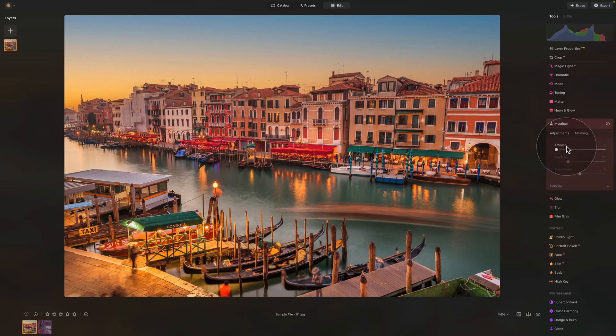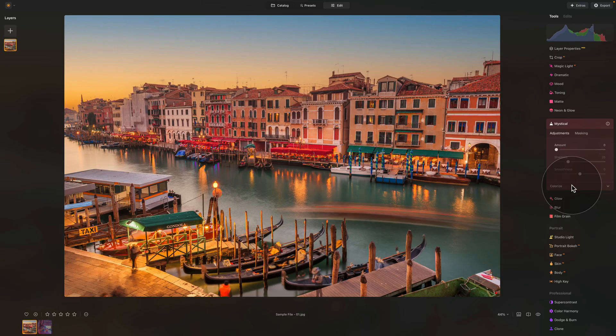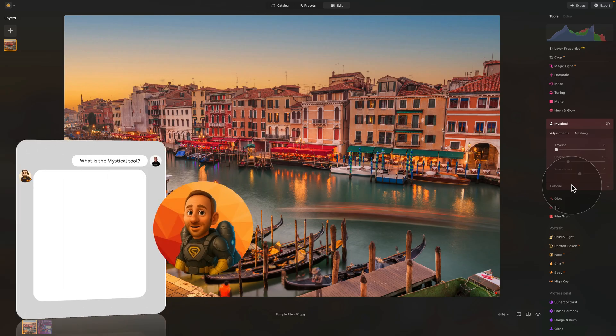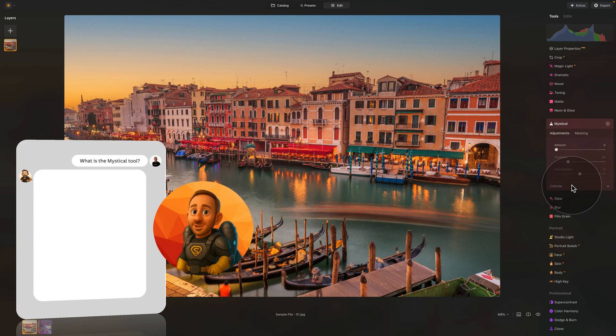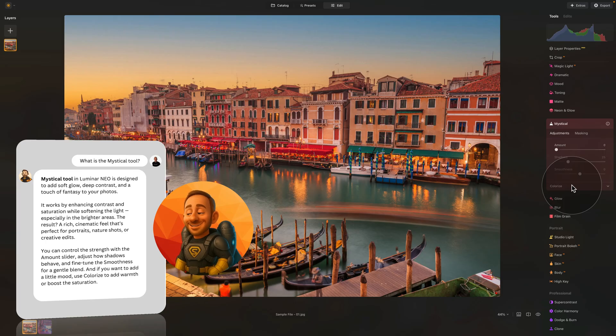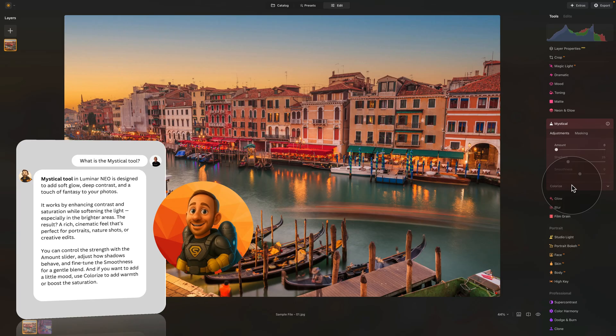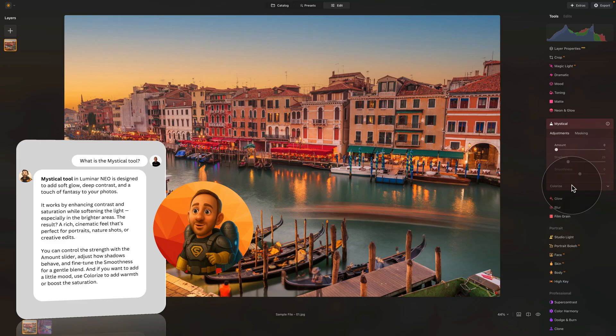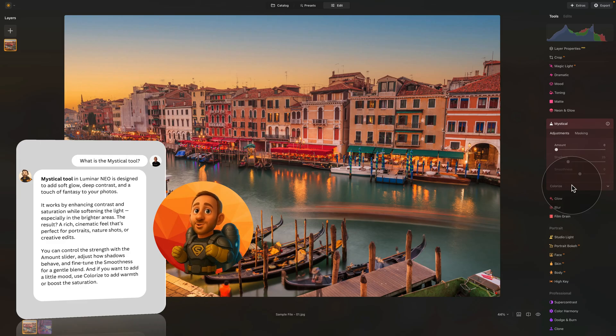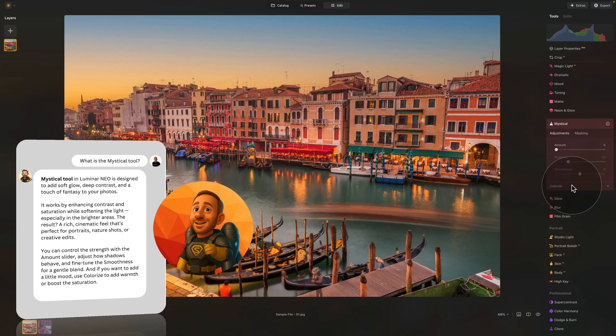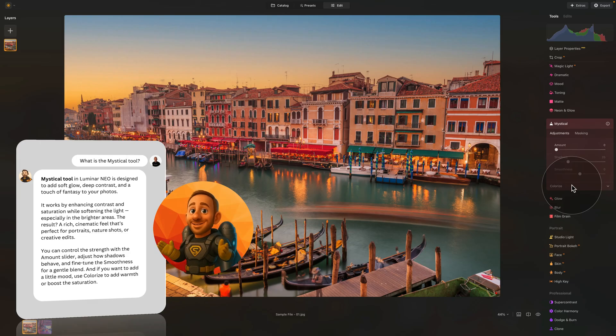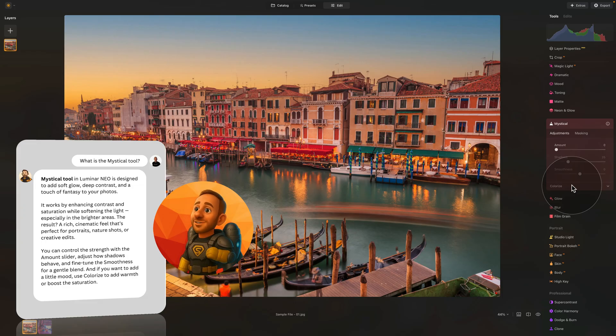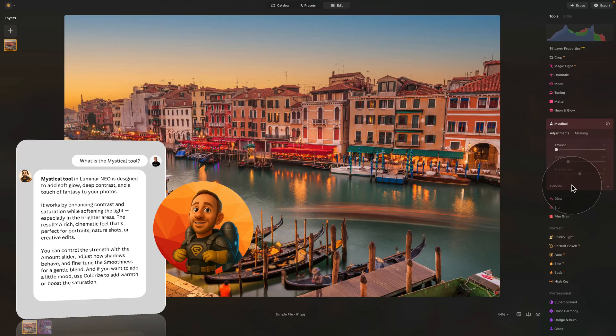Let's make it nice and visible. Very quickly, we have some sliders here as well as additional options. But before we talk about that, let's ask our friend Lumibot to tell us more. Let's step into a dream with the mystical tool in Luminar Neo, designed to add soft glow, deep contrast, and a touch of fantasy to your photos. It works by enhancing contrast and saturation while softening the light, especially in the brighter areas. The result? A rich, cinematic feel that's perfect for portraits, nature shots, or creative edits. You can control the strength with the amount slider, adjust how shadows behave, and fine-tune the smoothness for a gentle blend. And if you want to add a little mood, use Colorize to add warmth or boost the saturation.